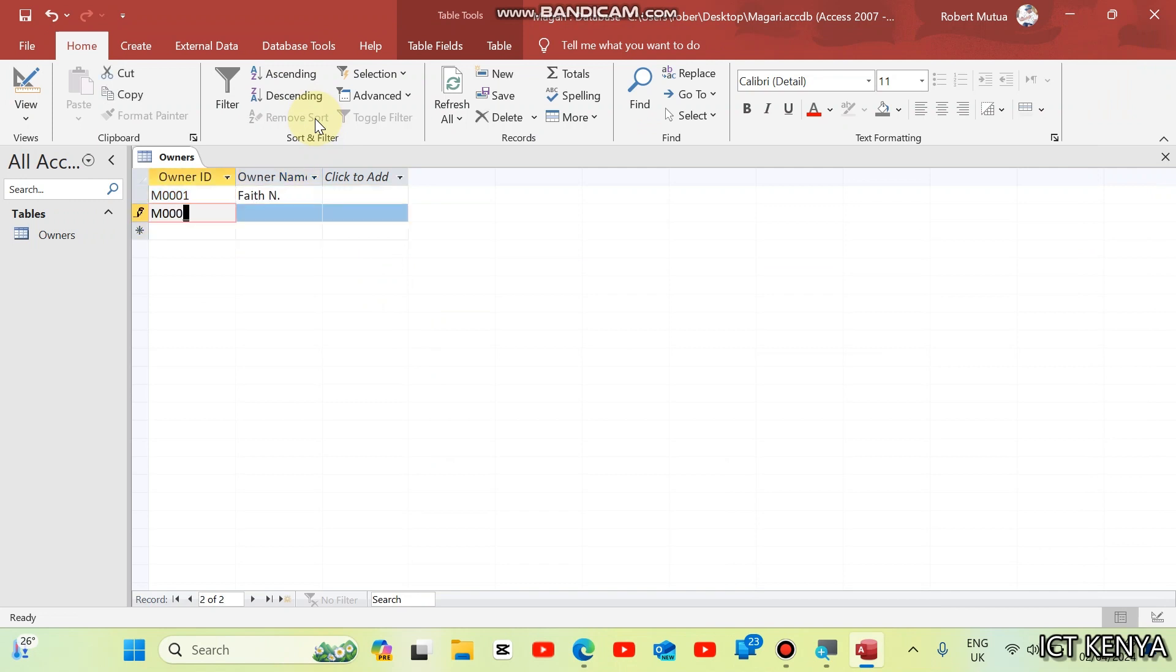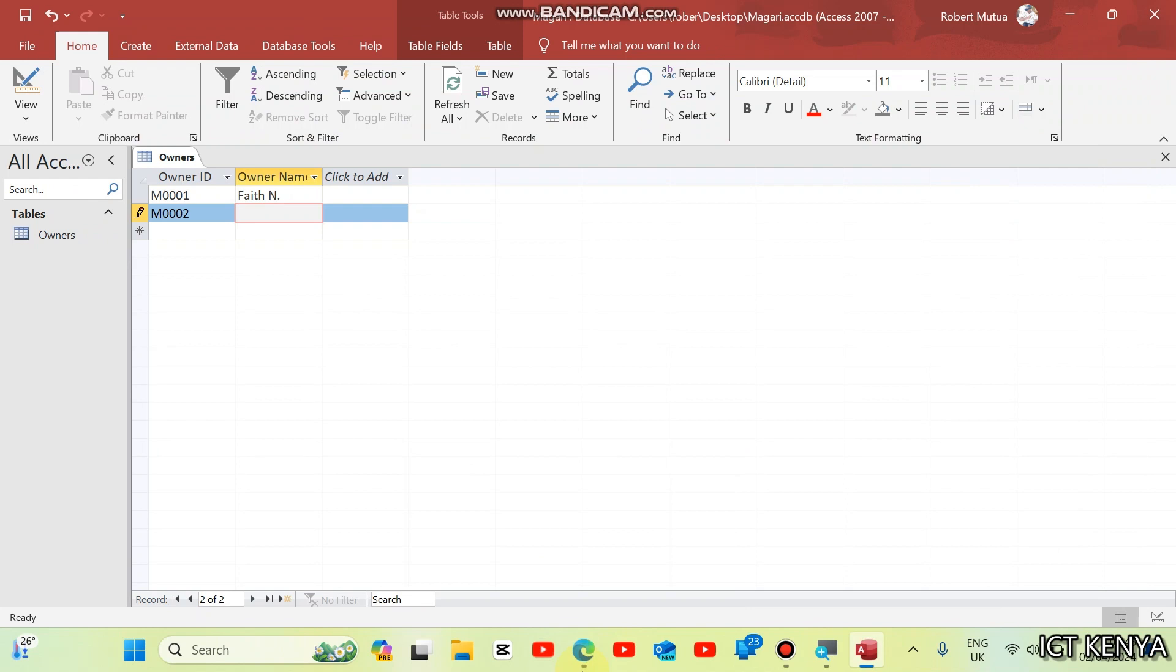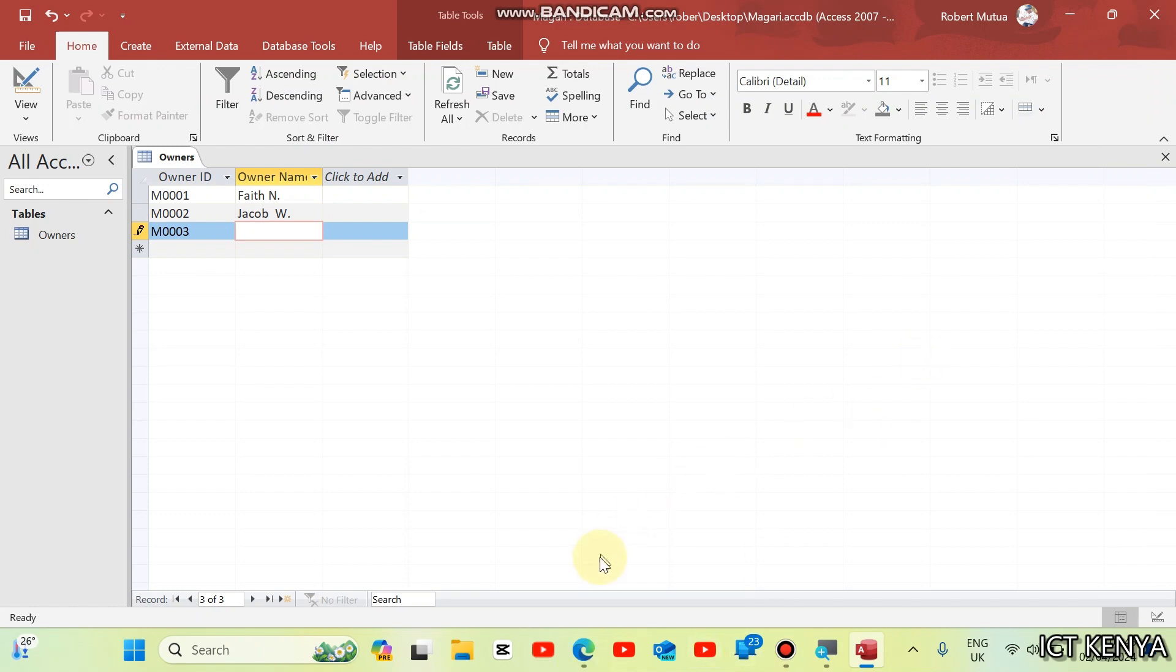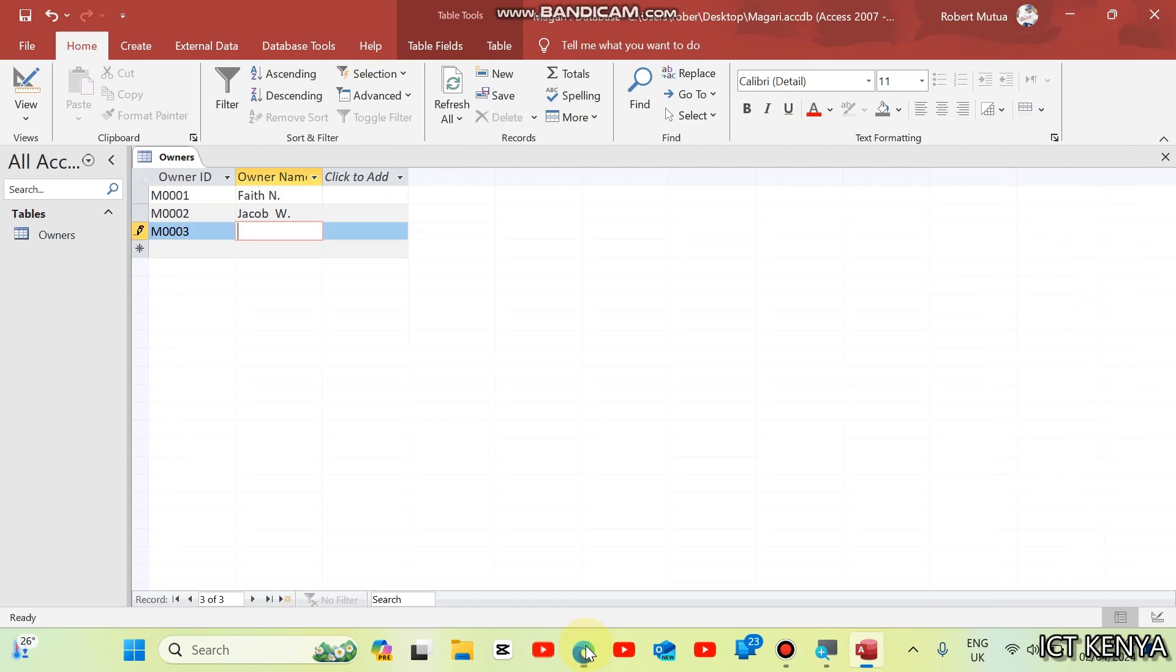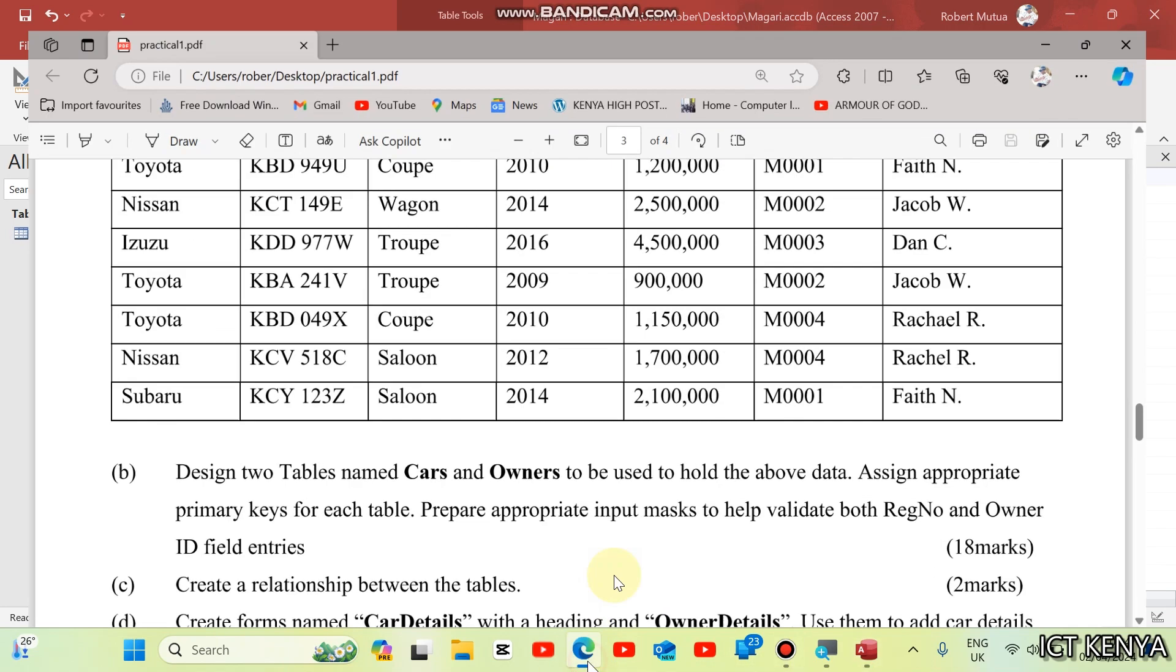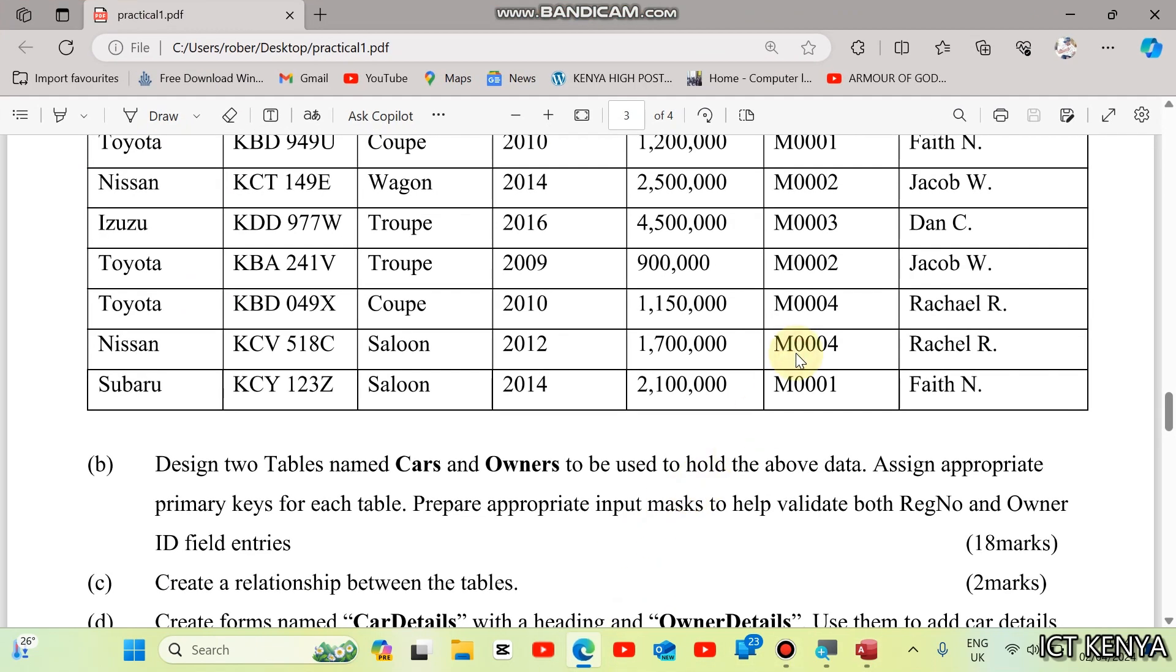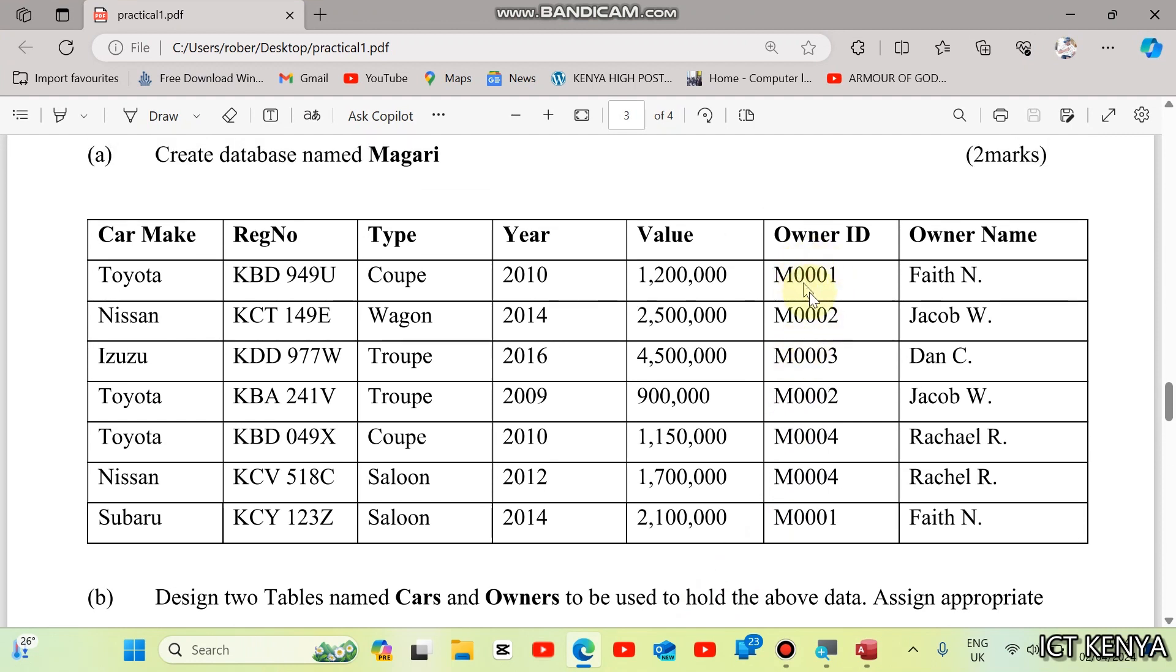Then we have 0002, Jacob W. 0003 is Dan C. And then four is Rachel R. We have Dan C. And the fourth one, 0004 is Rachel R. In this case, you don't need to type all these names. We already have only four owners here.